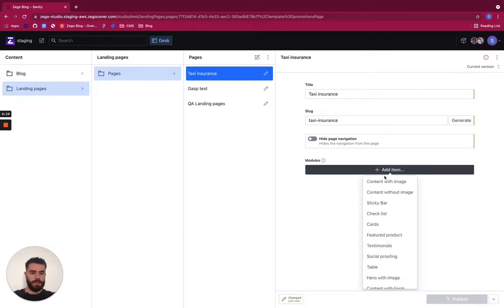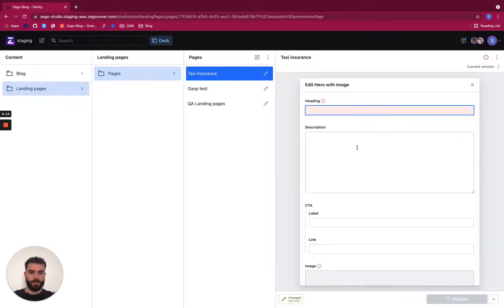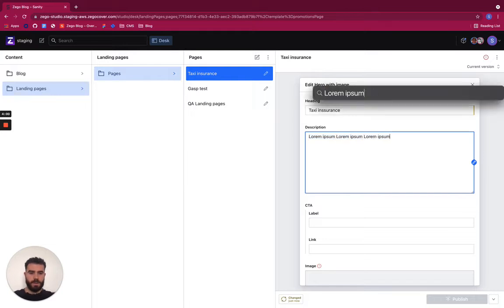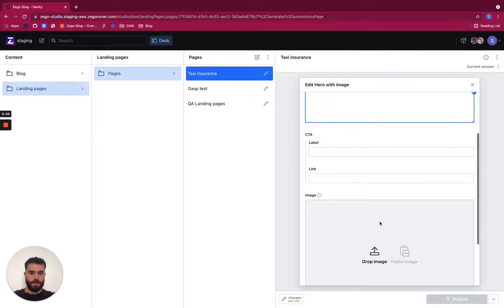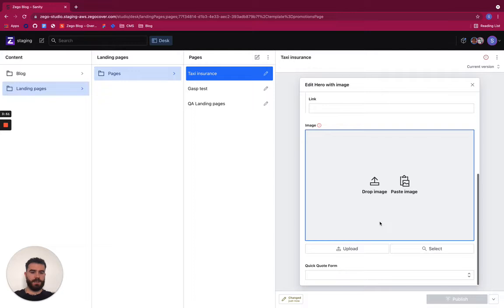So let's see what are our choices. Let's add a hero with image and let's call this taxi insurance as a heading and description. Just put some lorem ipsum.